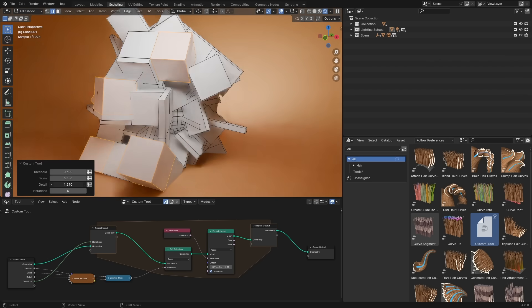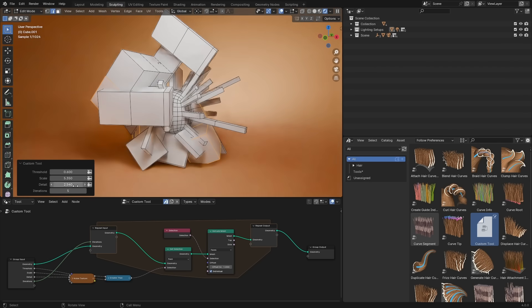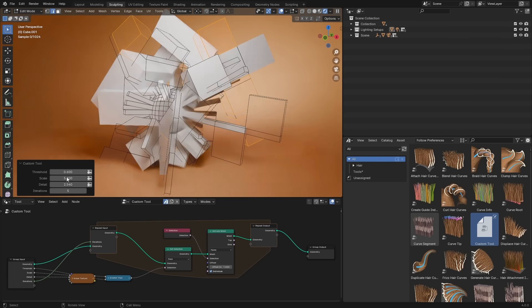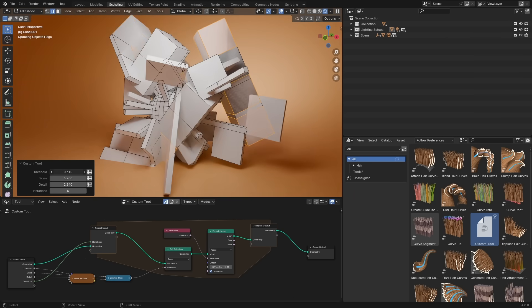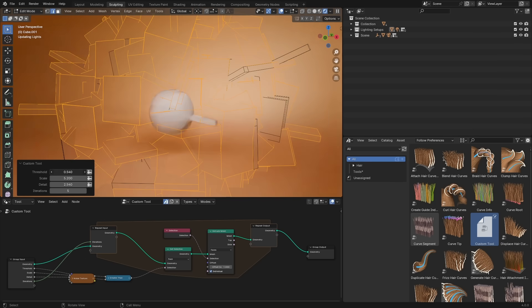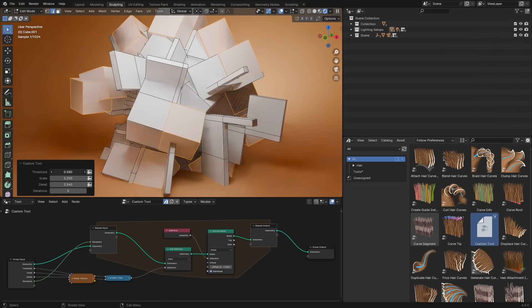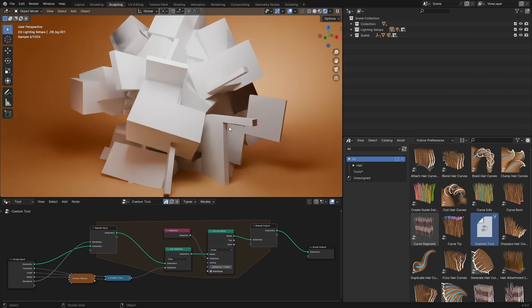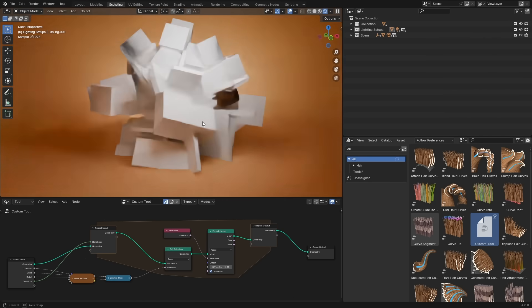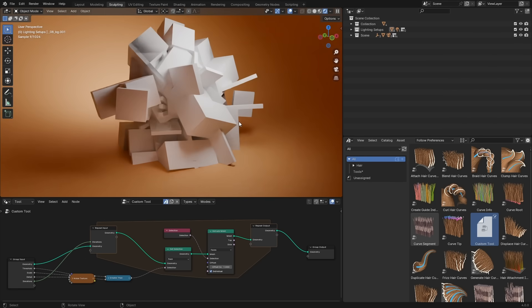The last thing for geometry nodes is the introduction of repeat zones. This easily allows you to repeat actions in your nodes, making iterative nodes extremely powerful.